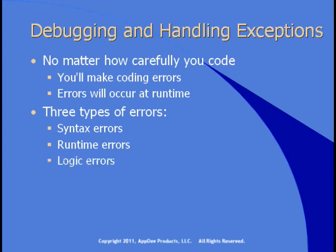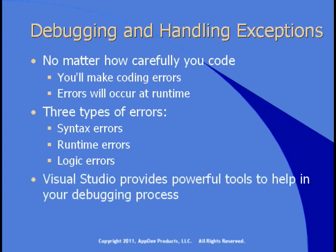You can also have logic errors, and these are the hardest to find, because these are places where you make a coding error that compiles, doesn't trigger a runtime error, but it's got the wrong behavior. In this section, we'll look at how you solve each of these debugging problems.